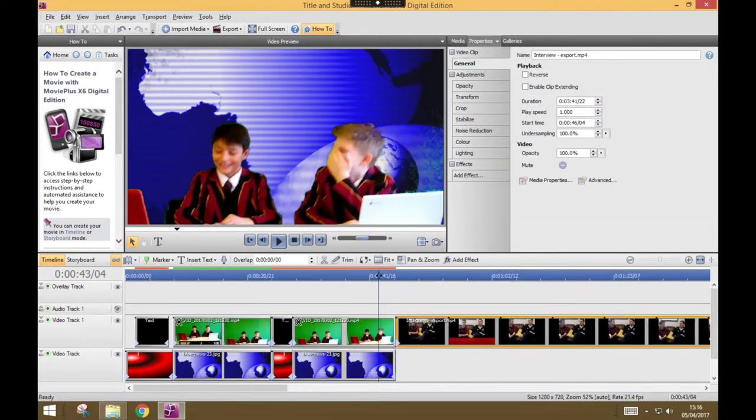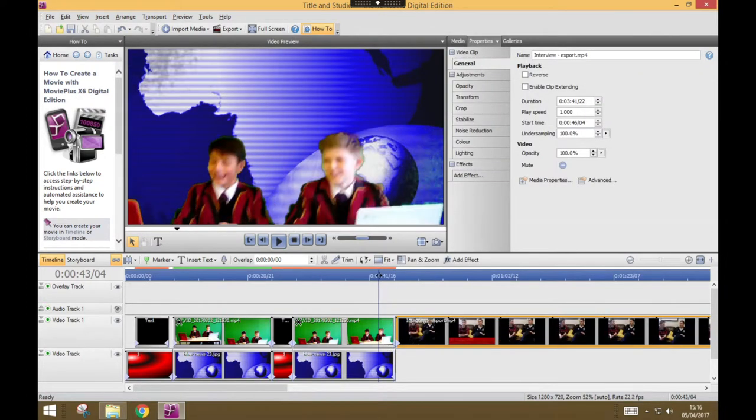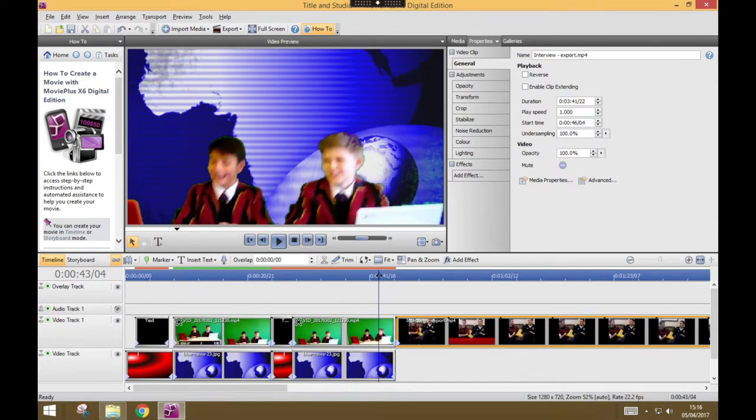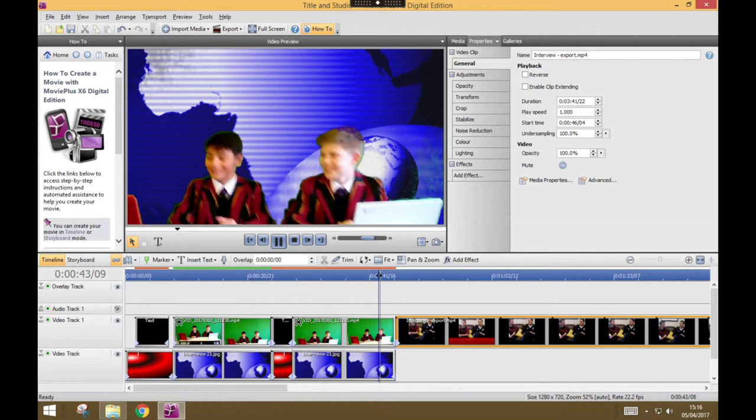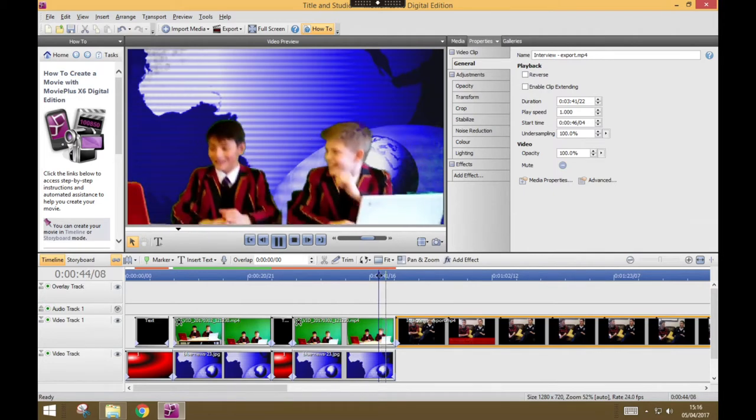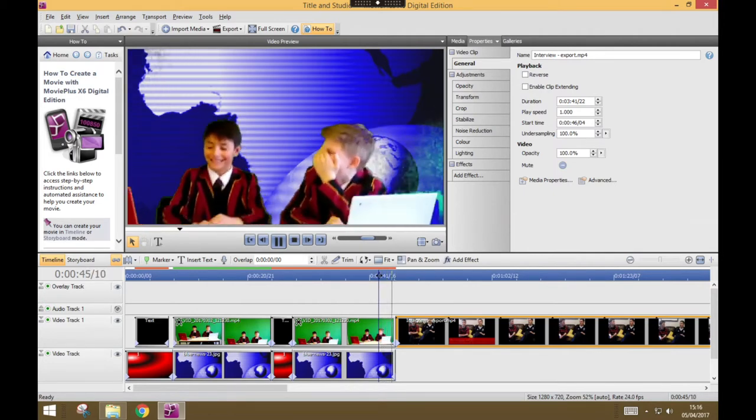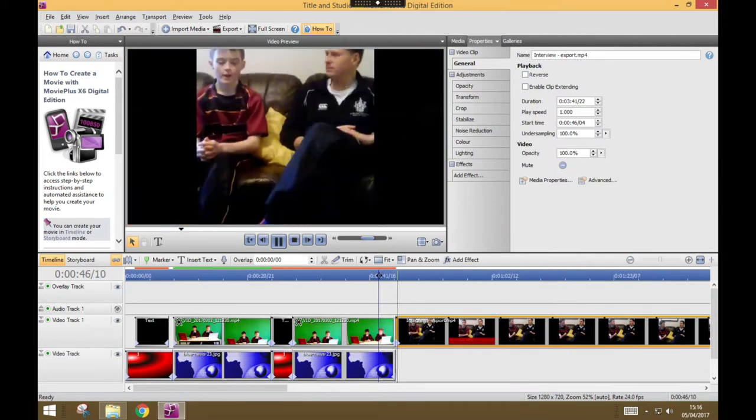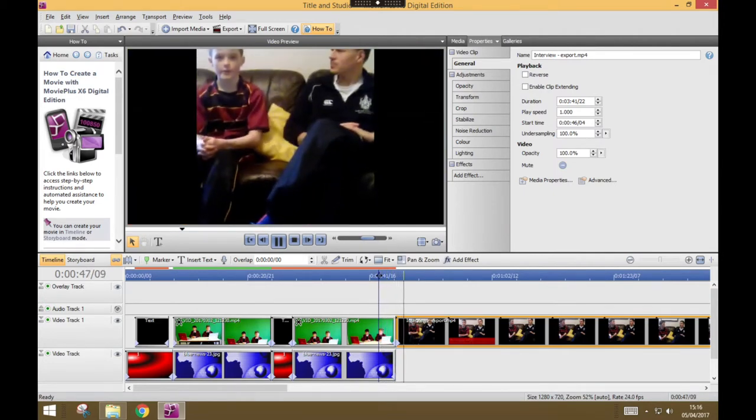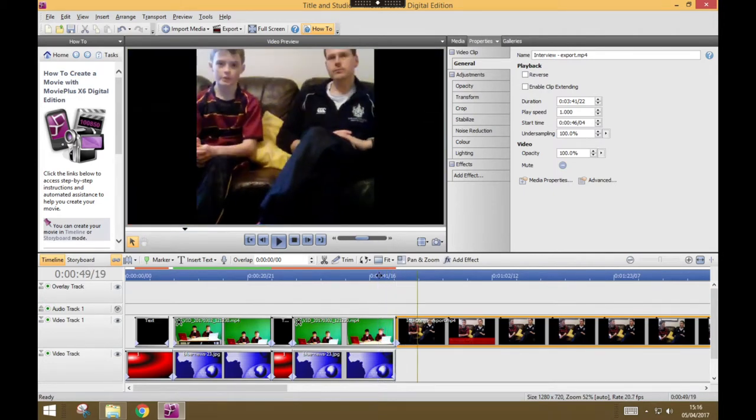And now, after my news presenters have announced this item, it will cut across to them. And there you go. That's how you do it. It's a really simple process.